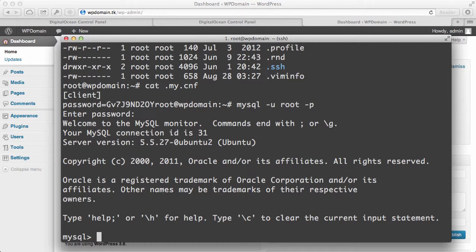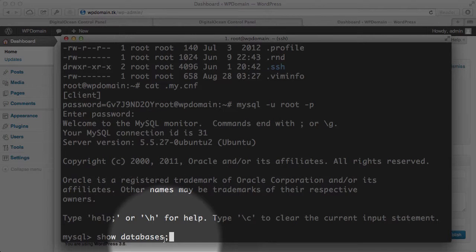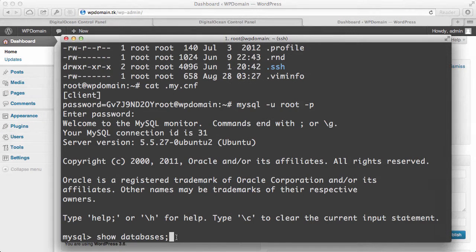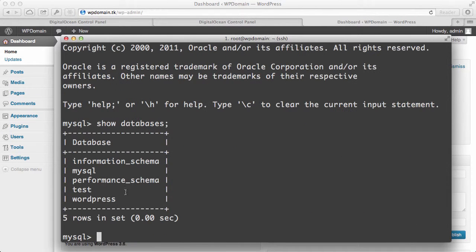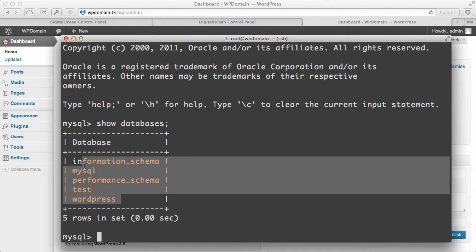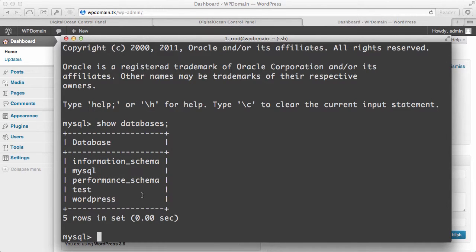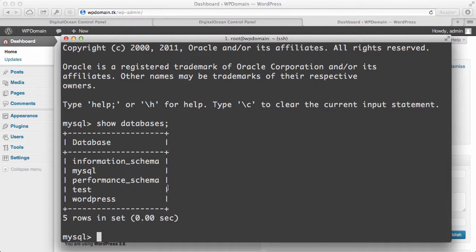Some basic commands would be to show your databases. Make sure you put the semicolon at the end of your commands. And you should see that there are some databases set up here. Should you have to install a database in the future to maybe install another site on this droplet, you can do that really easily.